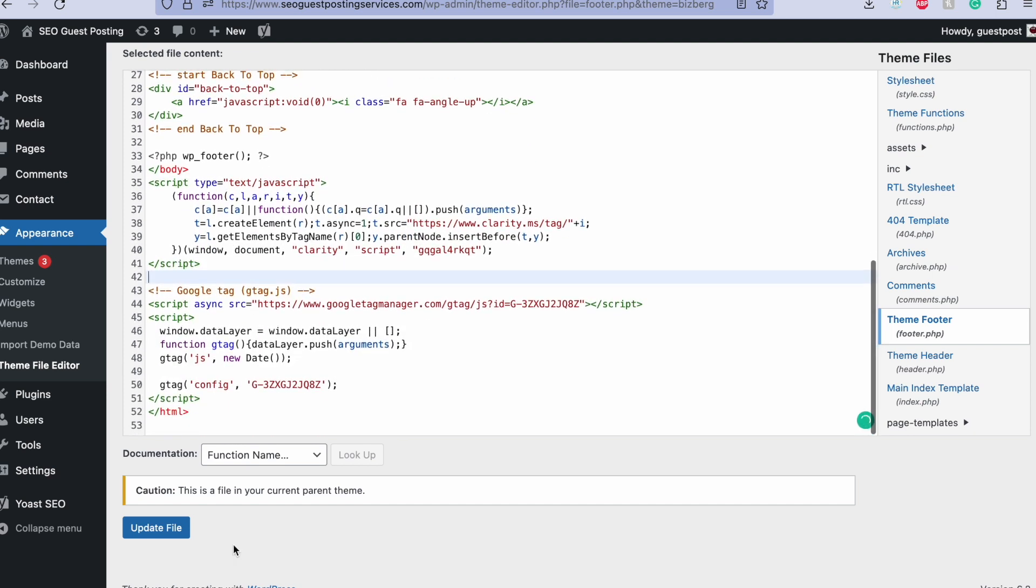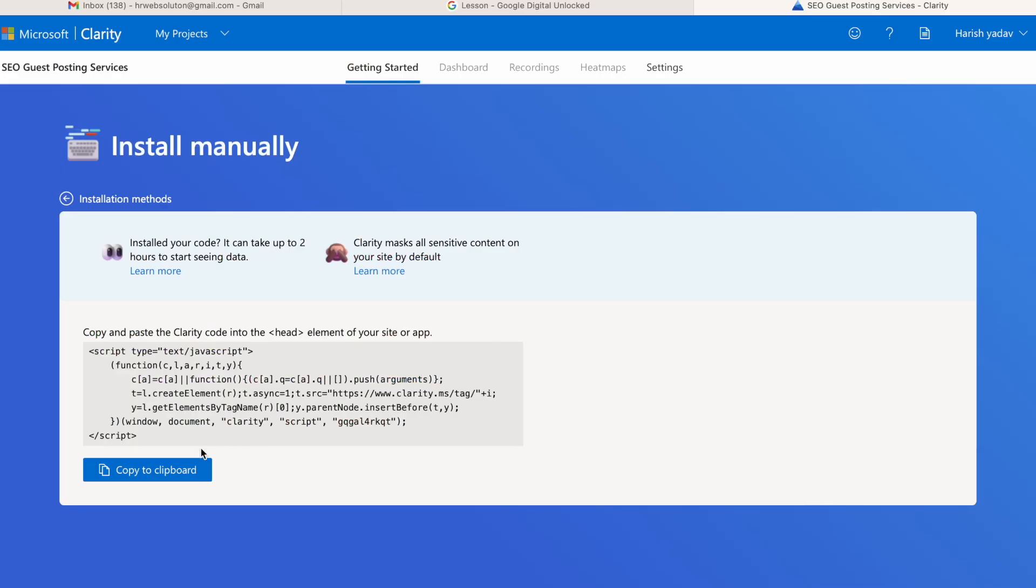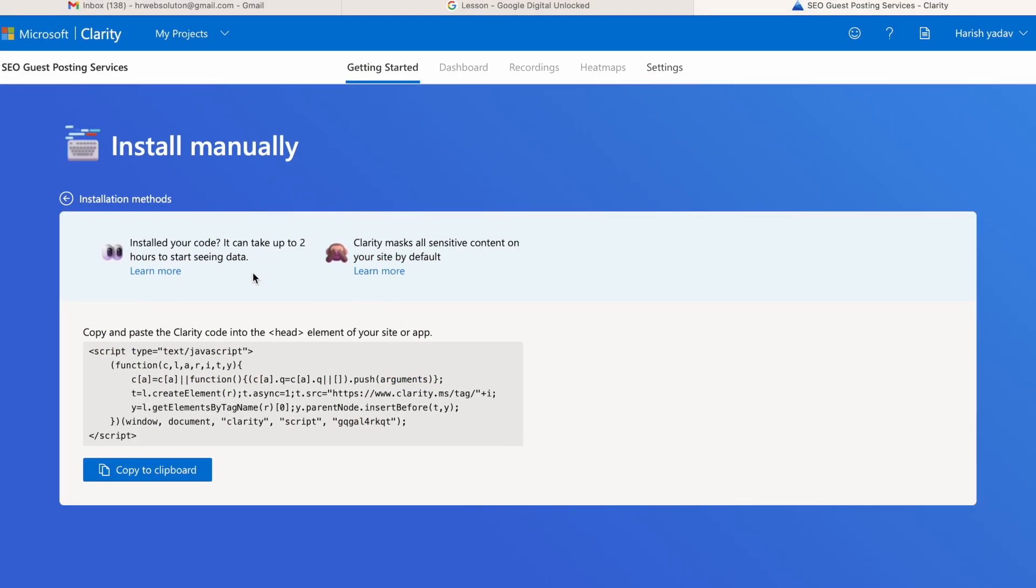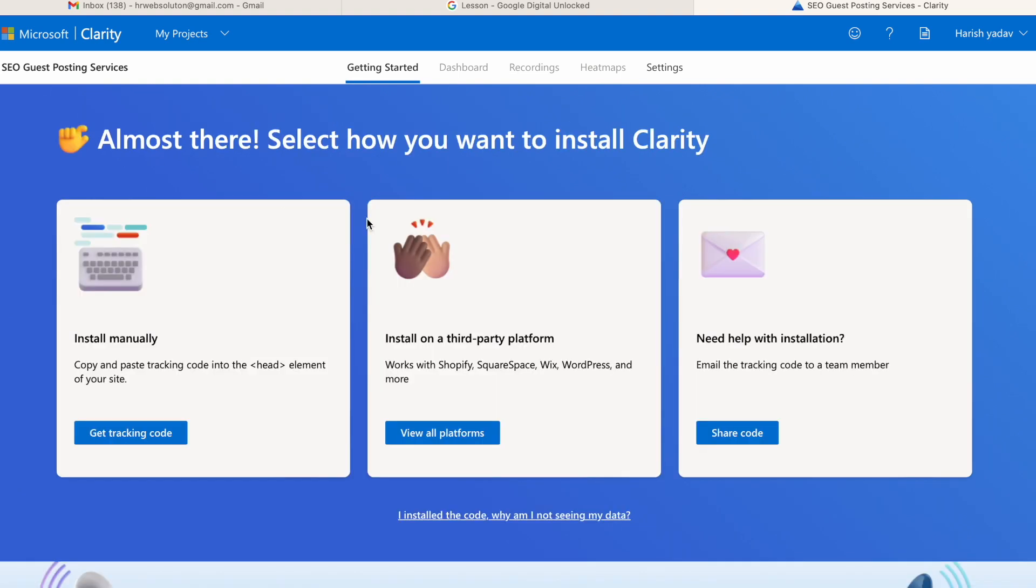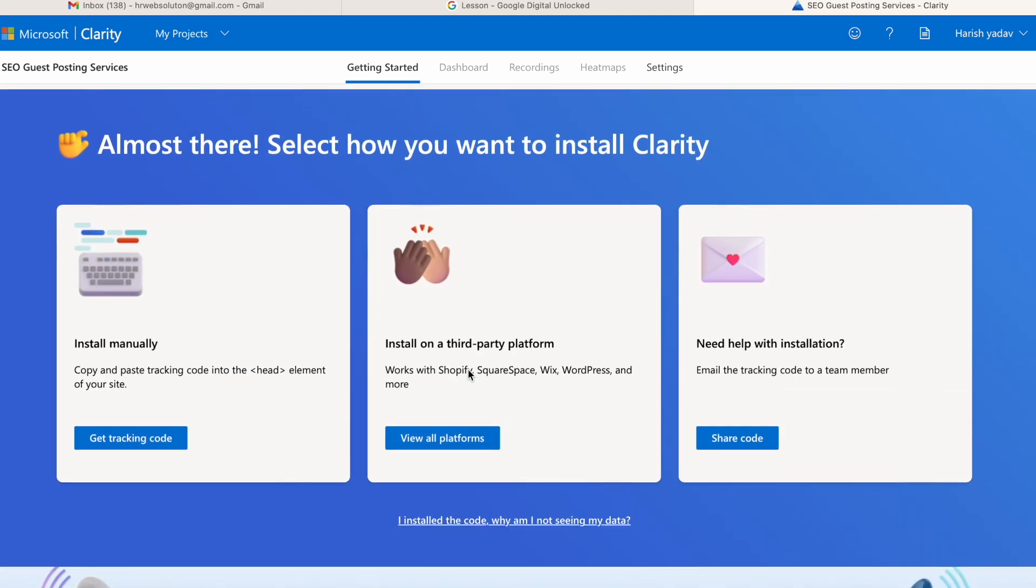Just like we did in the Google Analytics setup, same as it is. So here the code is successfully installed in this website.